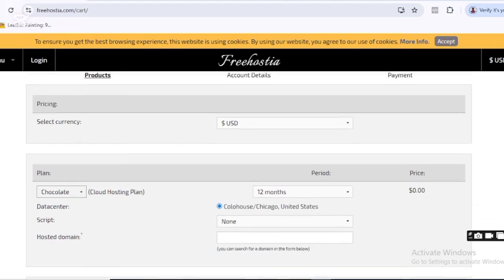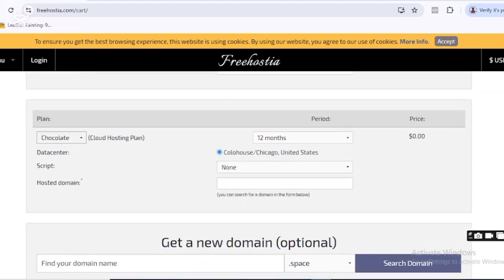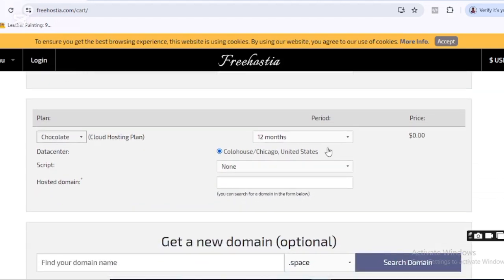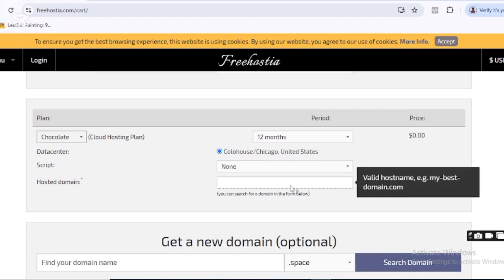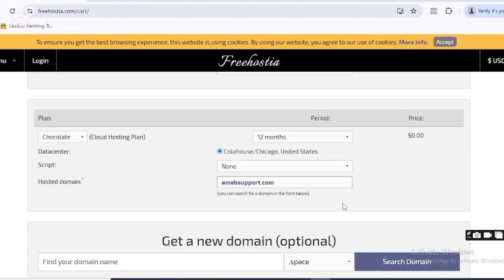I mean the domain that you intend to use for yourself. So I'll just come here and search for the domain of my choice. Now I've typed in the domain of my choice, and when I click out, you can see it